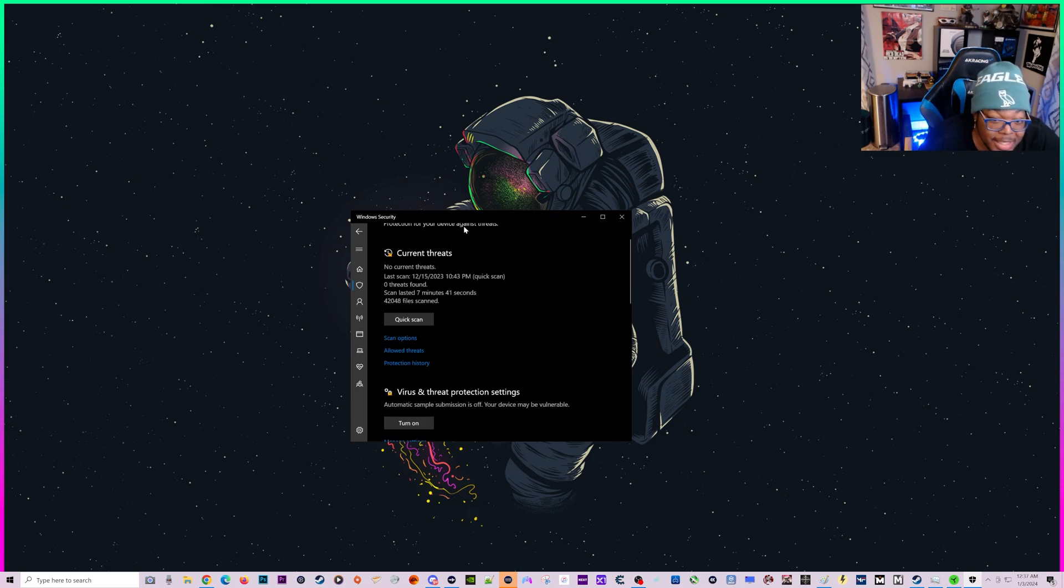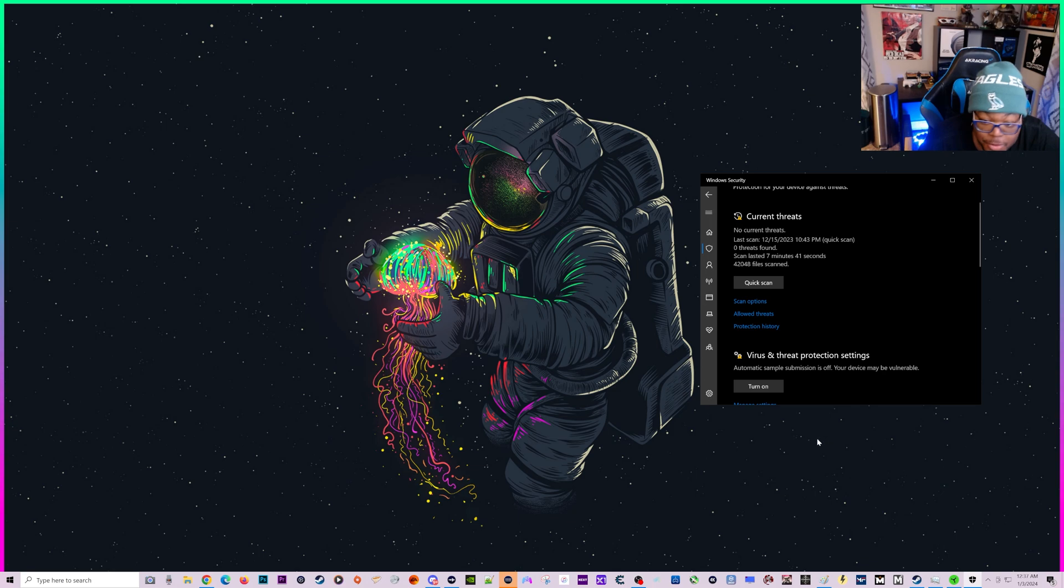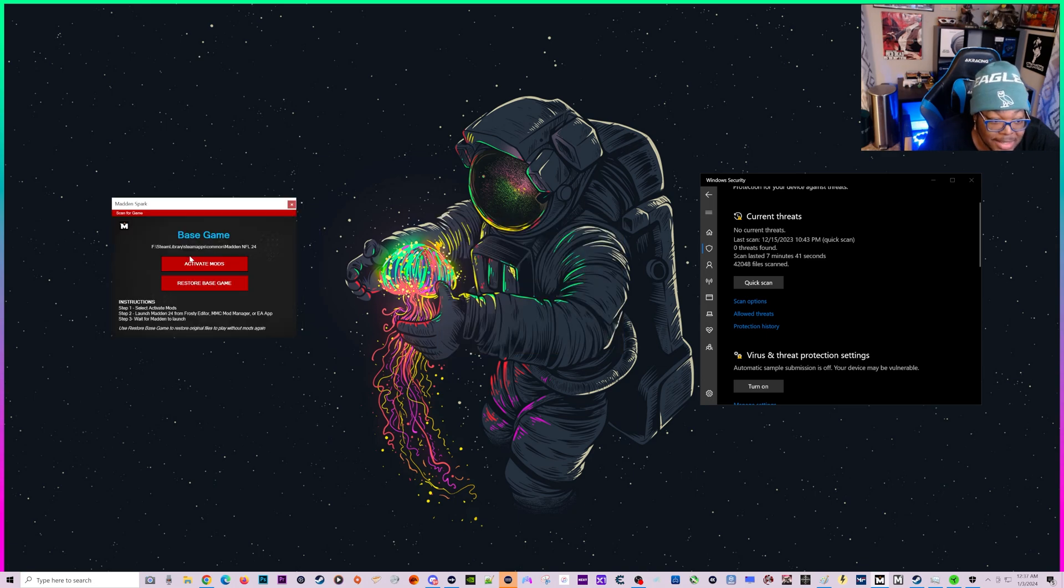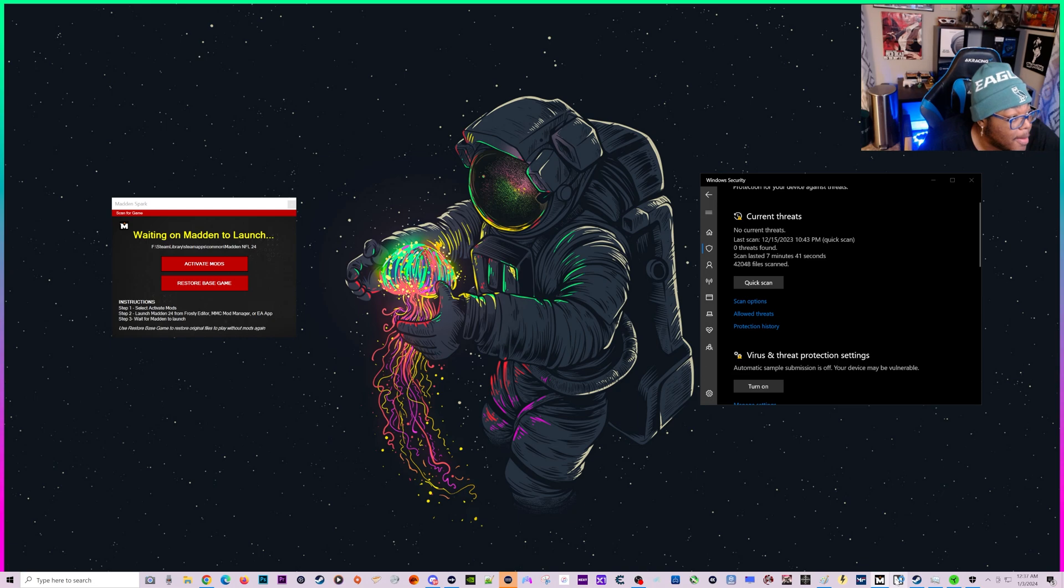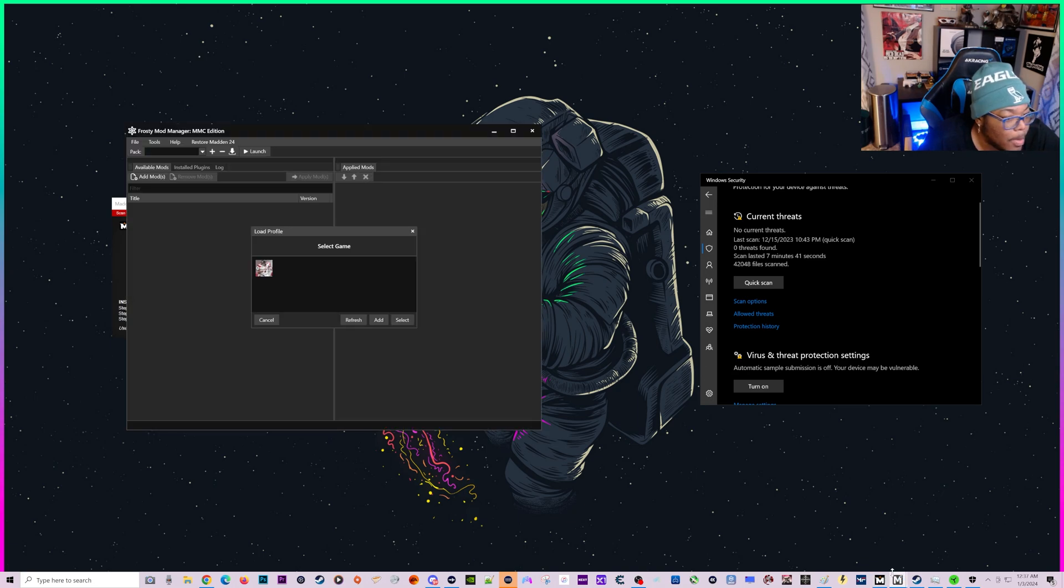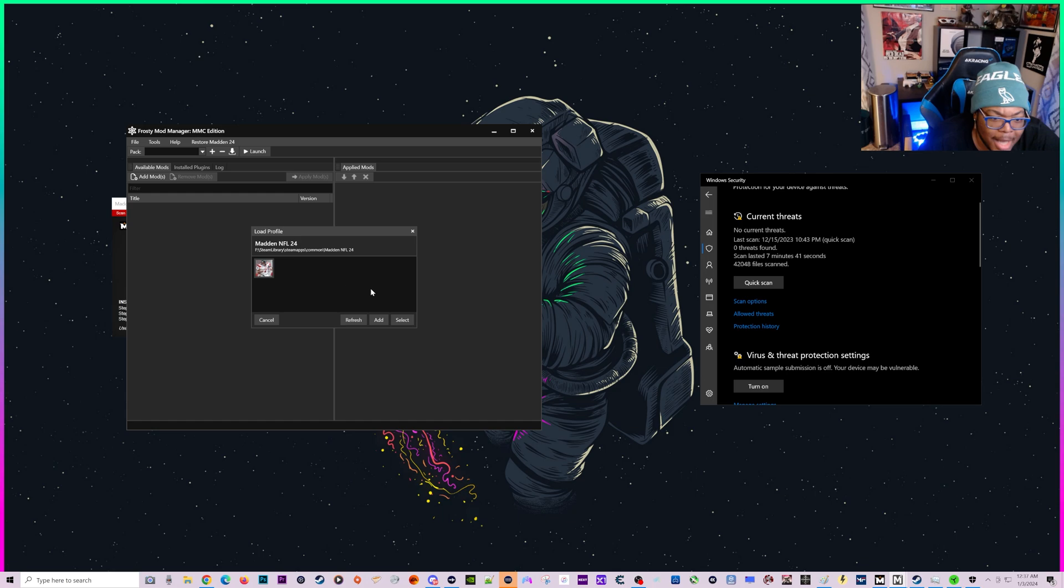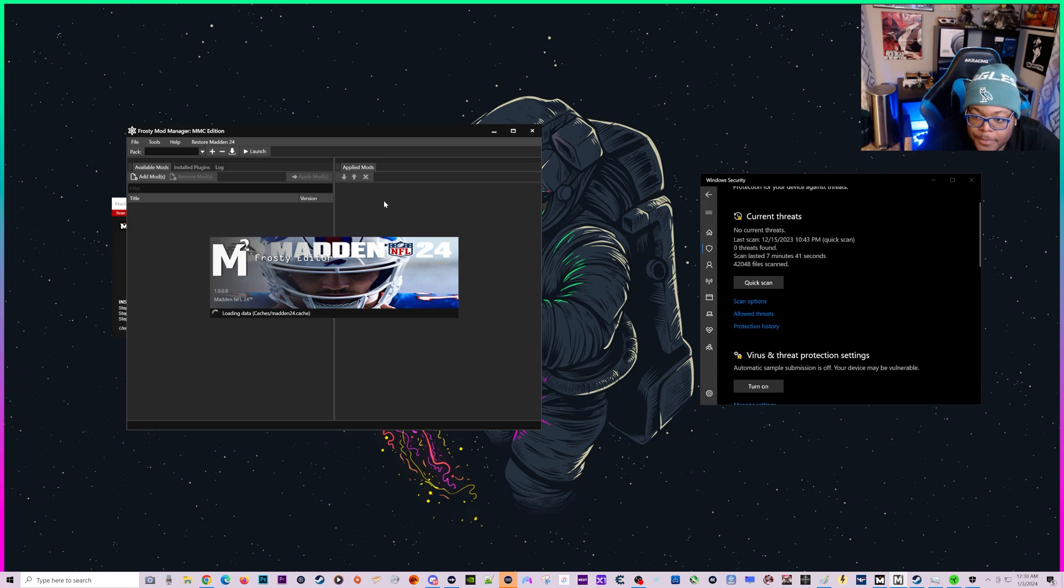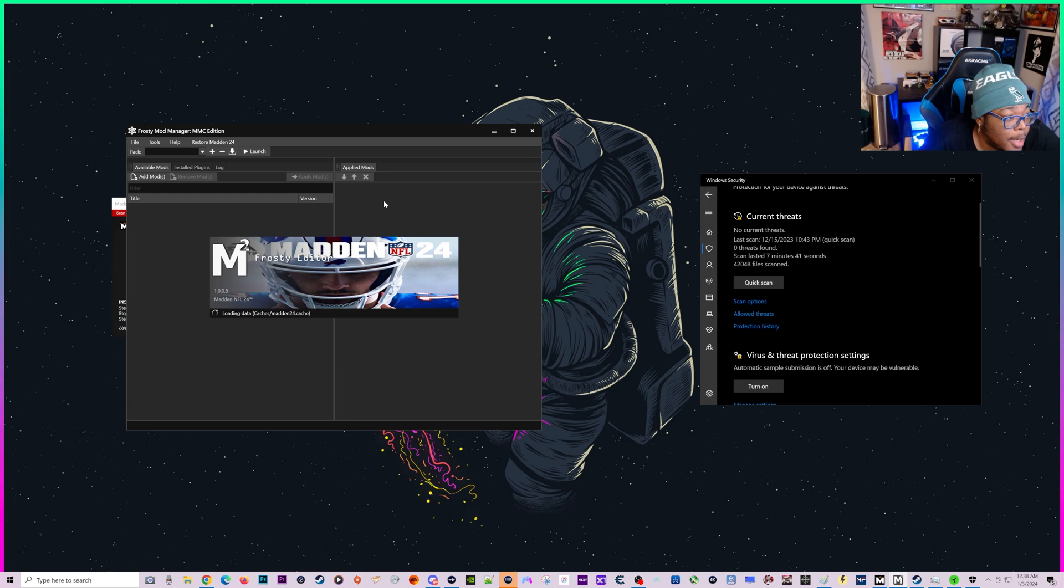For me at least, this happens every single time I open Spark, and sometimes it happens multiple times. So it looks like it didn't happen that time. We're going to press activate mods. We're going to open the Madden mod manager. I just keep wanting to call it Frosty, but you guys know what I mean. So we'll get all that squared away and give that a second to get this loaded up.